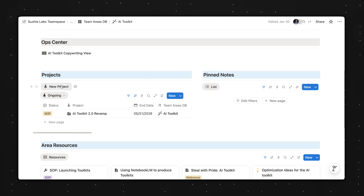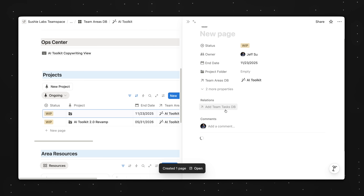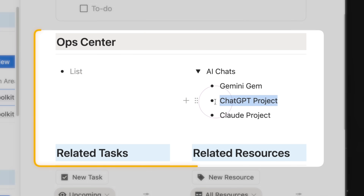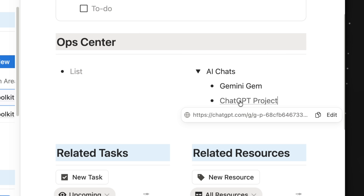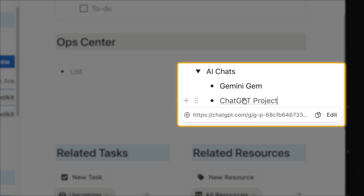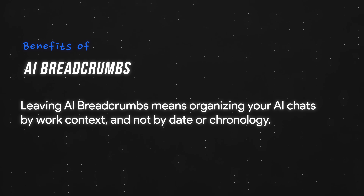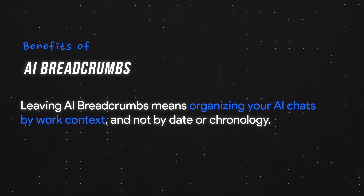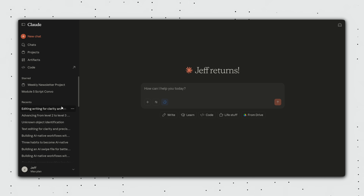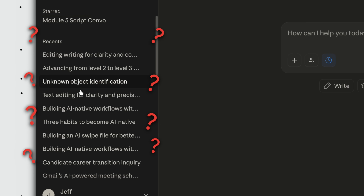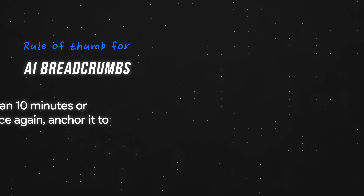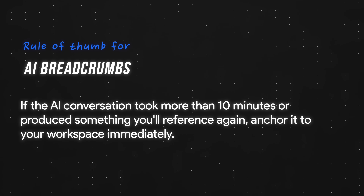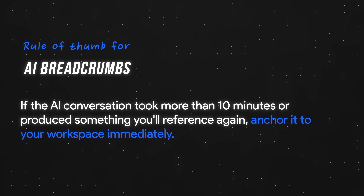Here's another real-world example. Whenever I create a new project page in Notion, under the Op Center section, I would add links to the corresponding ChatGPT and Claude projects so I can jump into those AI workspaces immediately. Leaving AI breadcrumbs means organizing your AI chats by work context, not by date or chronology. This beats trying to search for that one specific thread from days or weeks ago. The rule of thumb is simple: if the AI conversation took more than 10 minutes or produced something you'll reference again, anchor it to your workspace immediately.